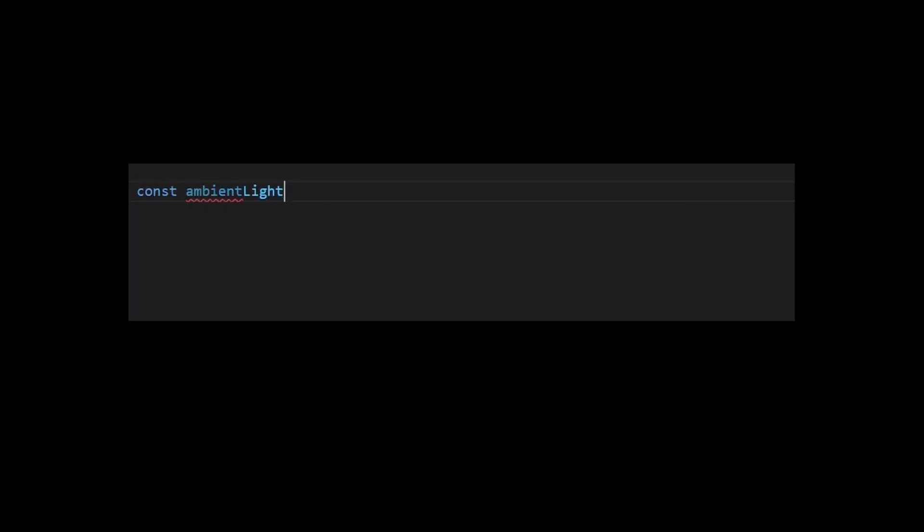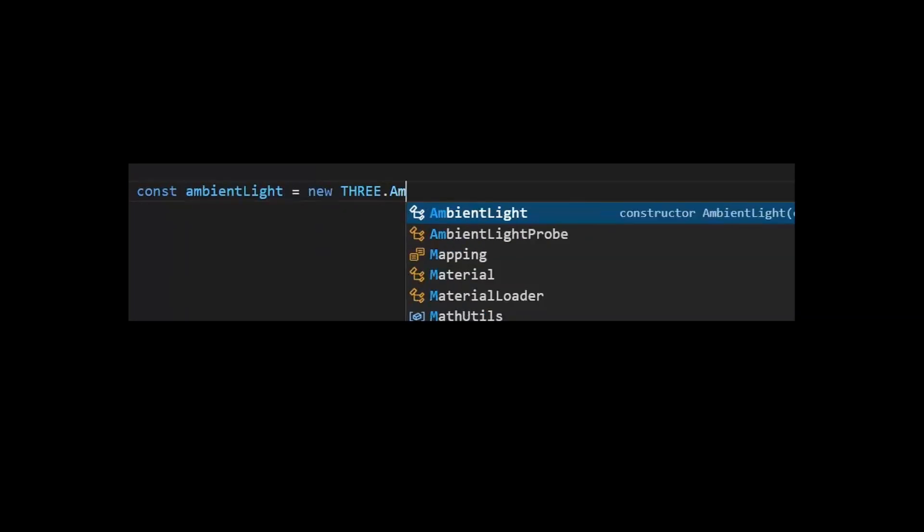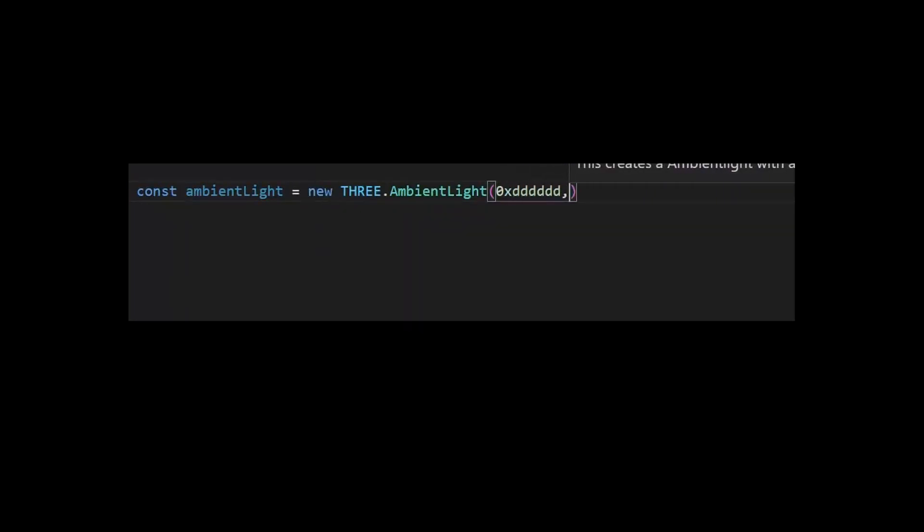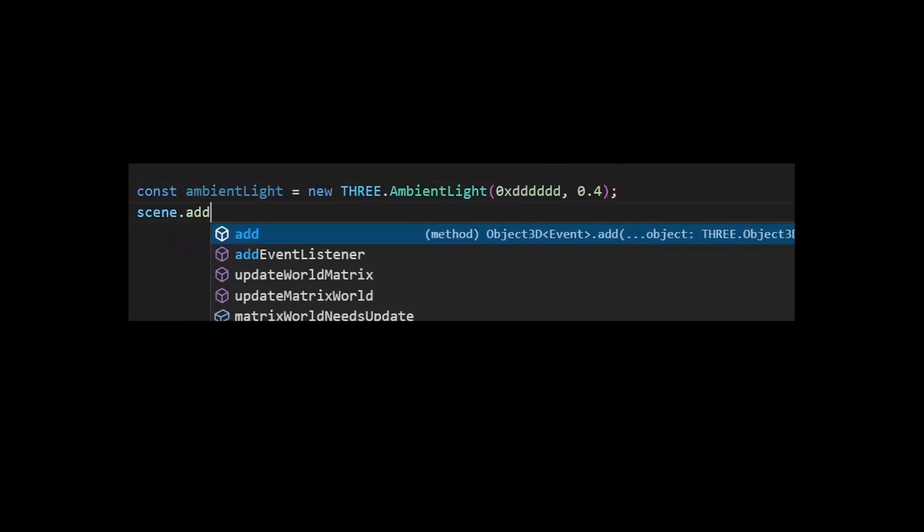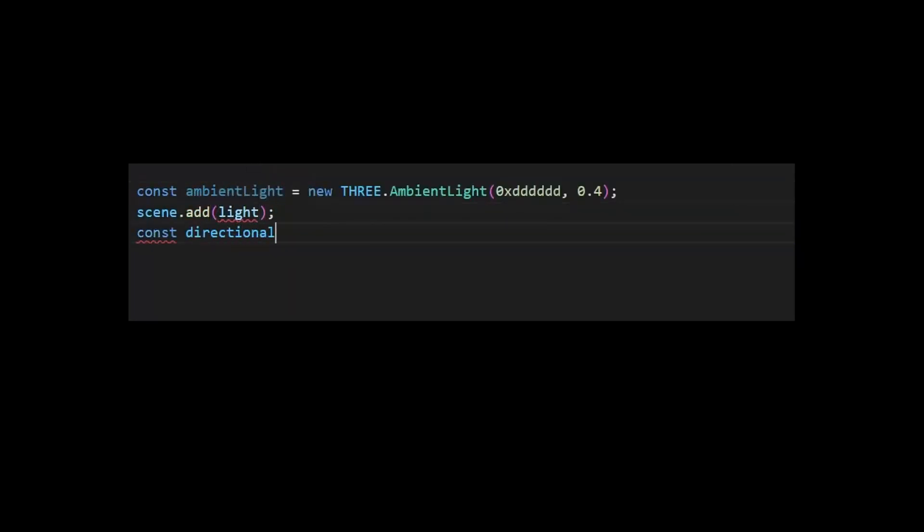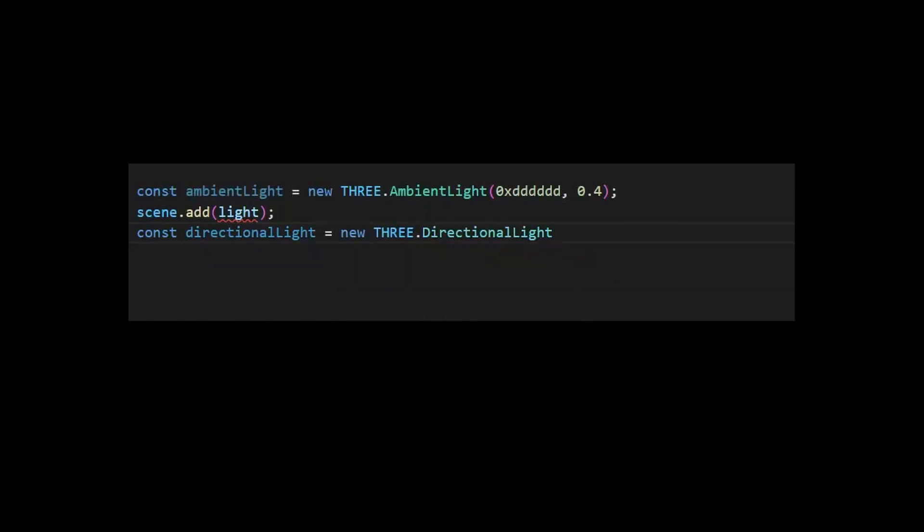I'm gonna start using mesh standard material instead of mesh basic material so it's affected by light. And that means we need to create a light. Let's do a couple, an ambient light to highlight the whole scene, and a directional one to make something like a sun.